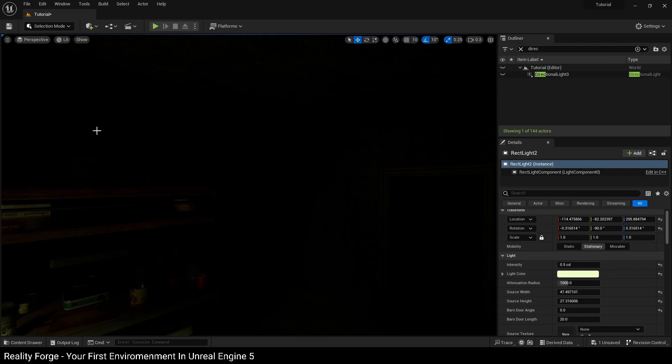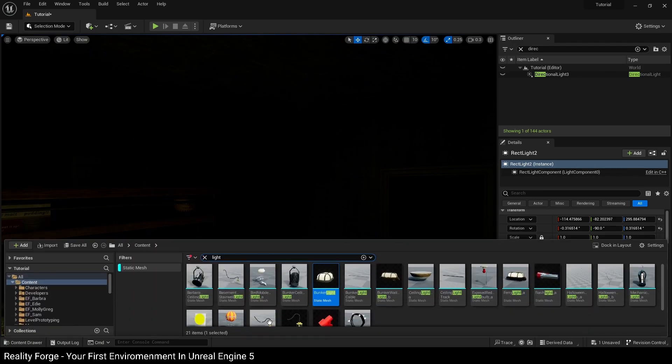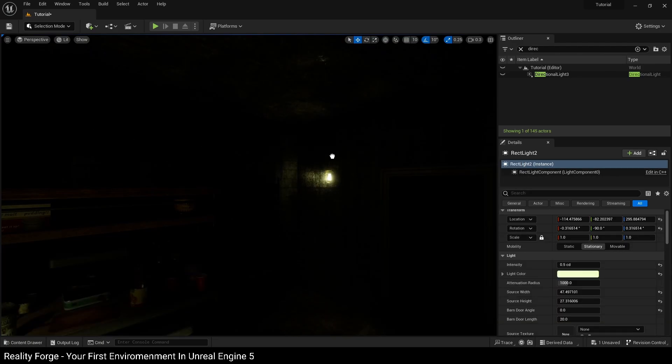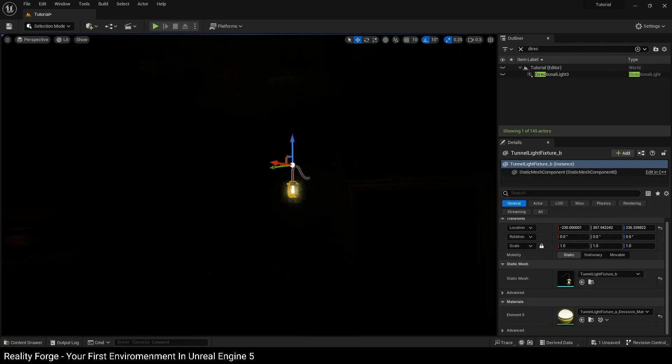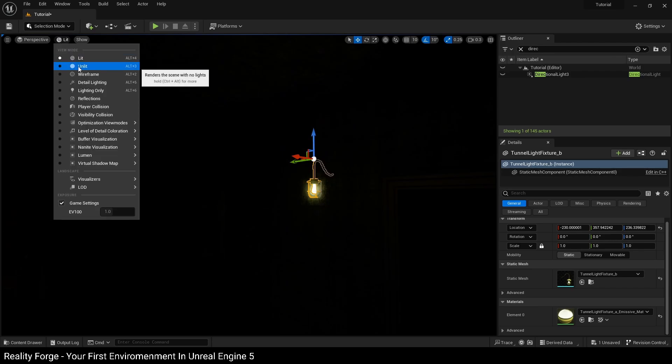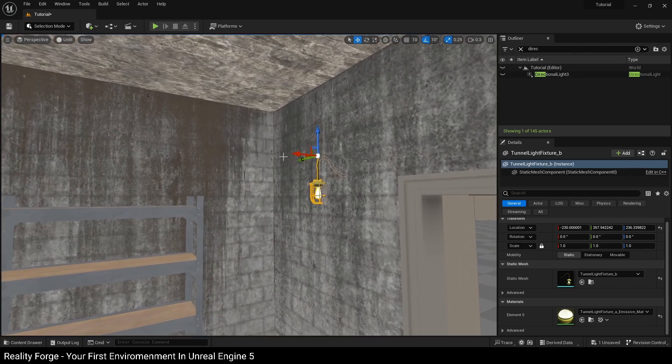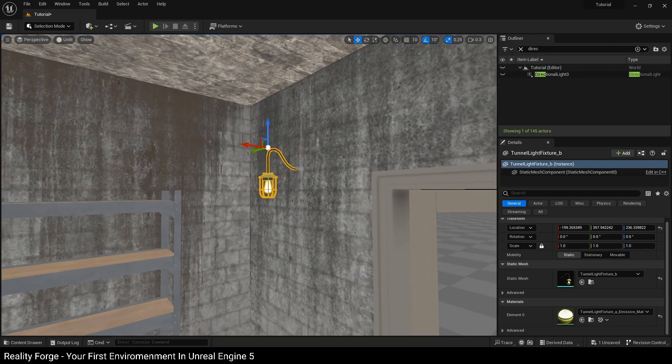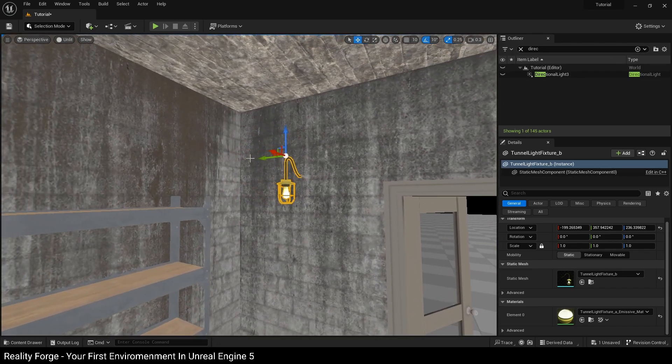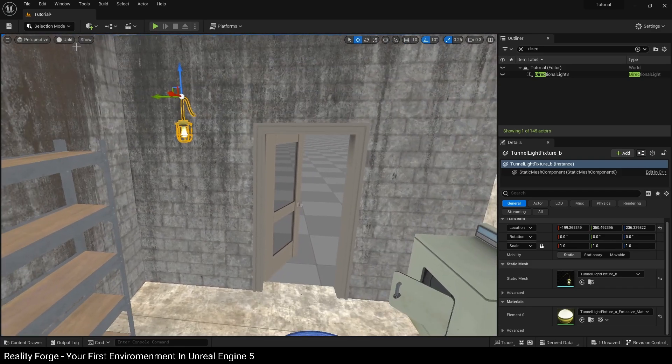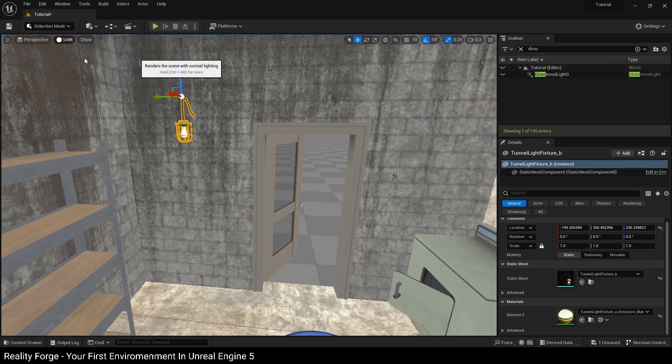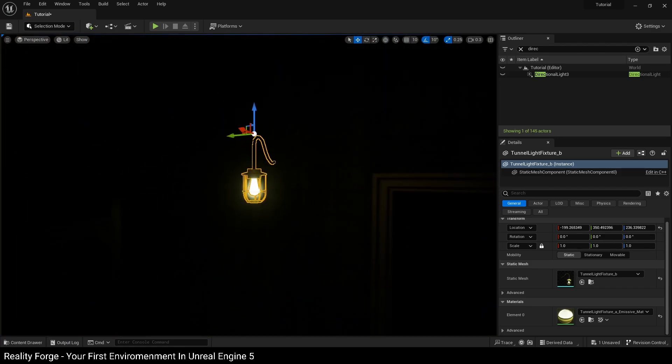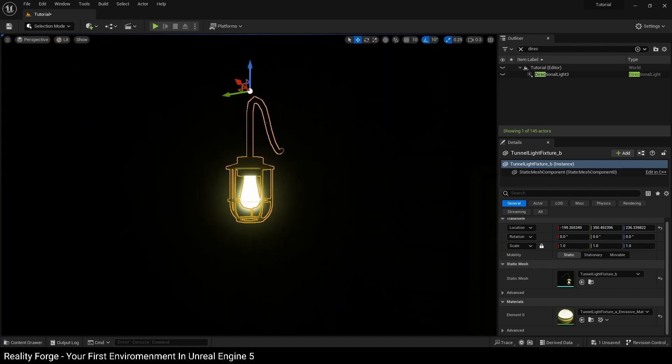So again, we're going to grab any one of these. You can grab this tunnel light fixture here, and again we're going to go back into unlit and place it roughly about here, just next to the entrance. And again, this light has an emissive texture on it so it is going to give off some lighting, but we can't rely on that.